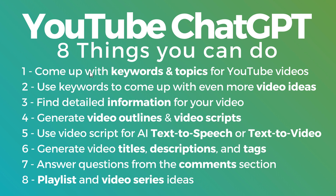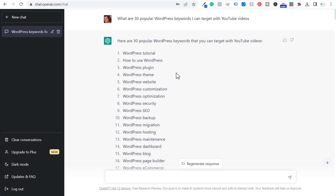Number one: come up with keywords and topics for your YouTube ideas. Number two, pretty similar, use keywords to come up with even more video ideas. The example I'm going to use today is let's say I have a YouTube channel about WordPress. I want to create more WordPress content, and I start with: what are 30 popular WordPress keywords I can target with YouTube videos?